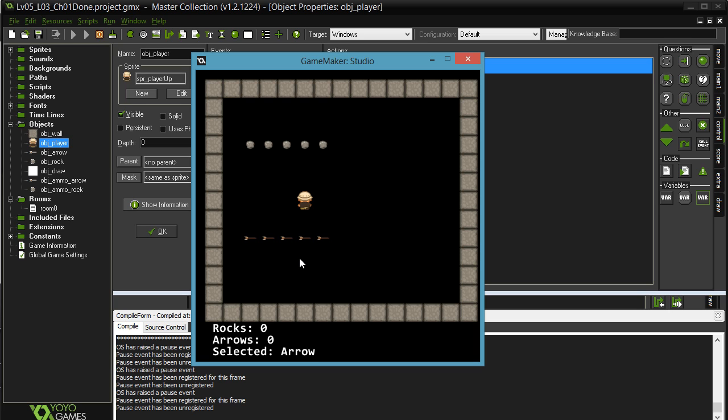Then the next thing, ammo. Ammo's already been coded in there for you, but you'll see when I've run out, I can't fire anymore. Okay, that hasn't been coded in there for you. So get that part in.